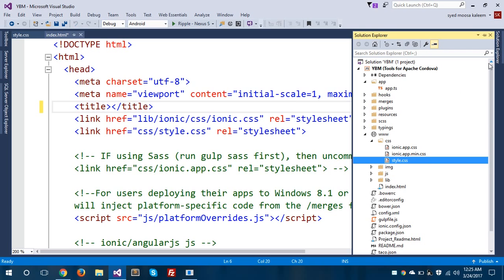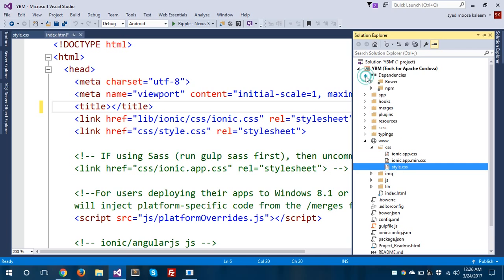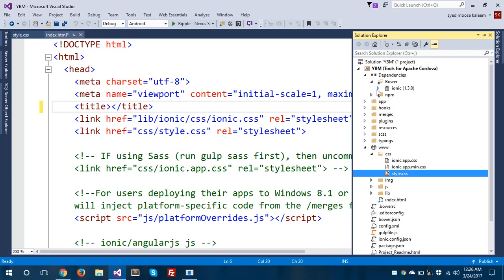I'm going to open Solution Explorer and show you how the architecture of Ionic 2 looks in Visual Studio 2015. You can see there are some folders called dependencies. If you are a beginner, you need to know about npm and bower, and how dependencies work in Ionic 2 and Angular 2 applications. Inside, you can see Ionic 1.3.0, which is a bower dependency package installed in this application.